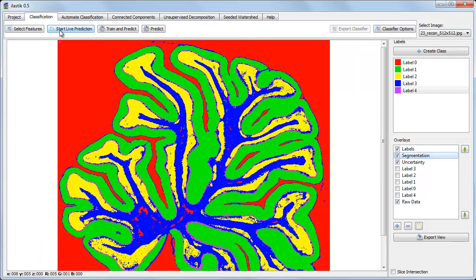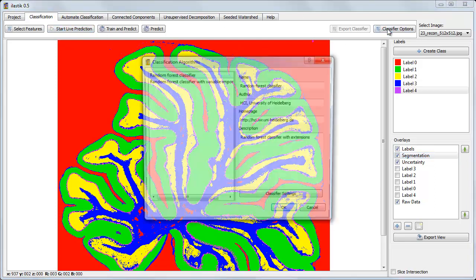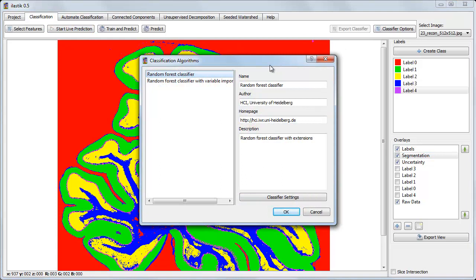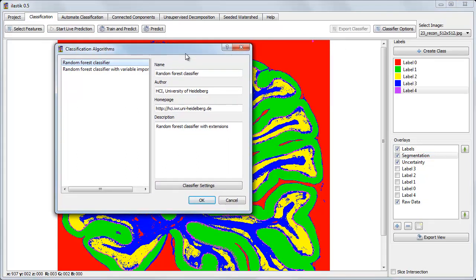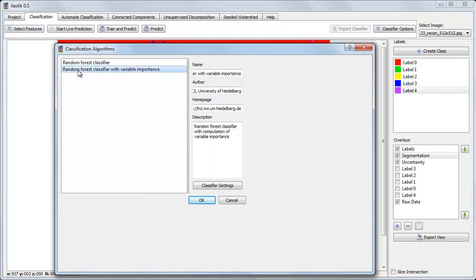Now we've trained our classifier on the labeled data, and we can see what it predicts for the remaining pixels. The classifier that we're using here is called a random forest. We can see the classifiers that are available by clicking on the classifier options button. And we can see that Elastic has two classifiers available: the random forest and a random forest with variable importance. We'll not cover this variable importance version in this video. That's a subject for a more advanced video.